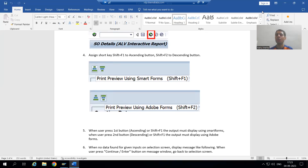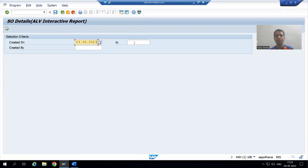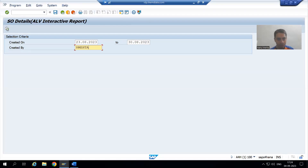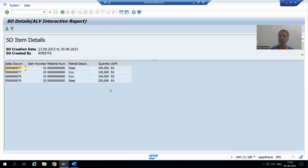We will continue our case study for the sales order report. In the previous video we created two buttons in the application toolbar — our own GUI status with two buttons: one to display output using Smart Form and one to display output using Adobe Forms. Whatever data is displaying in the report, the same data we need to pass to the Smart Form and to the Adobe Form. First we will create the Smart Form, then call it in the program, then go for Adobe Form.